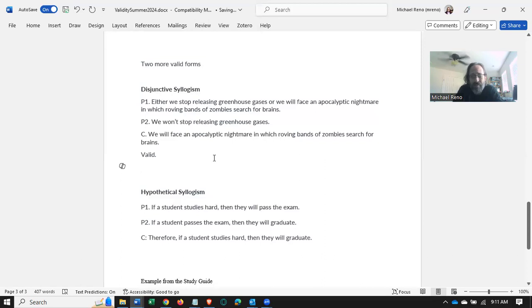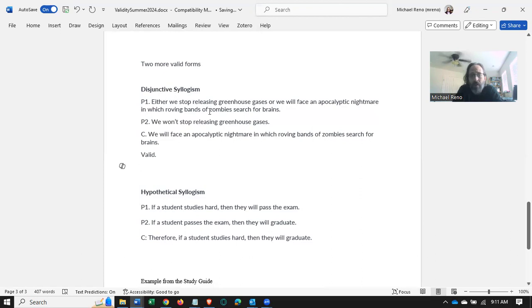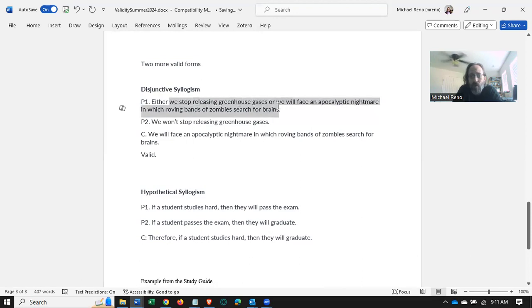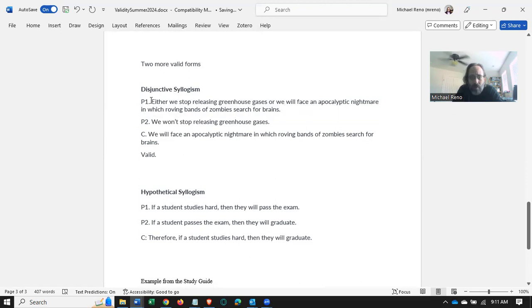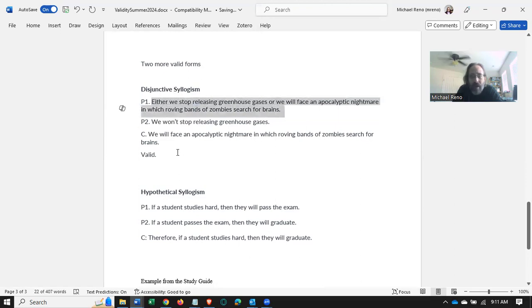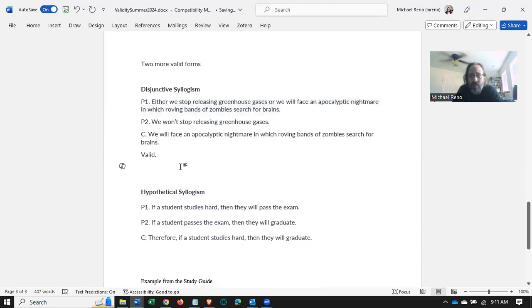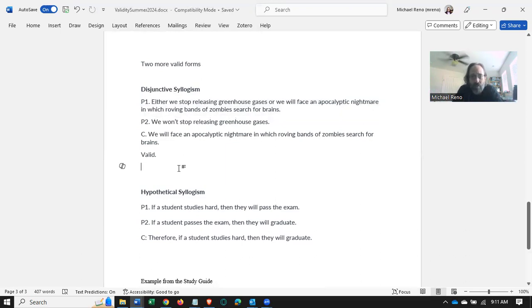What this is effectively saying is, look, P1 is saying one of these two things, at least one of these two things has to be true, right? One or the other of these two things at least has to be true. Either we stop doing this, or this is going to happen. What that means is, a disjunction, that's this, an either-or statement, asserts that at least one of the things has to be true.